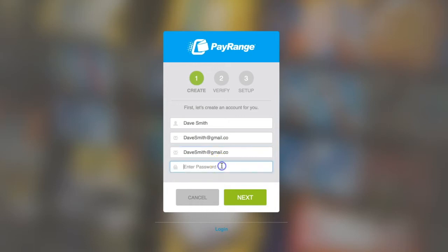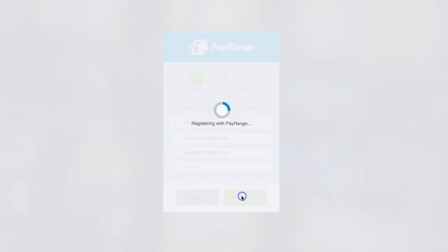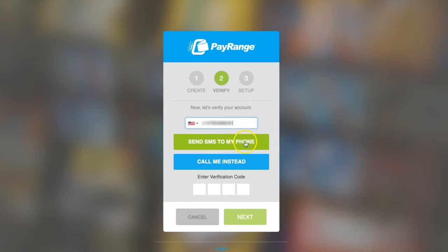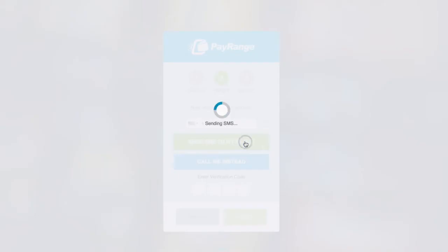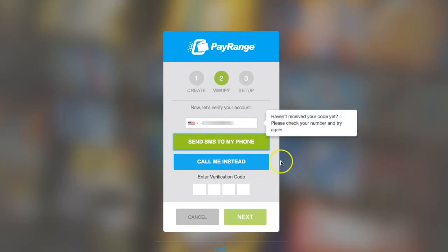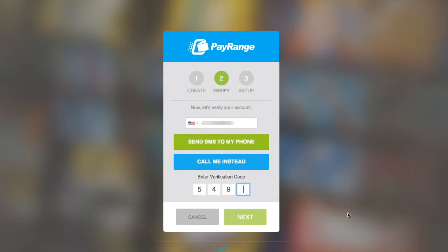Enter a password and then click Next. Enter a landline or mobile number to verify your account. If you do choose a mobile number, you have the option of clicking on 'Send SMS to my phone' to receive the verification code. Once you receive this verification code, simply enter it in the verification code section and then click Next.